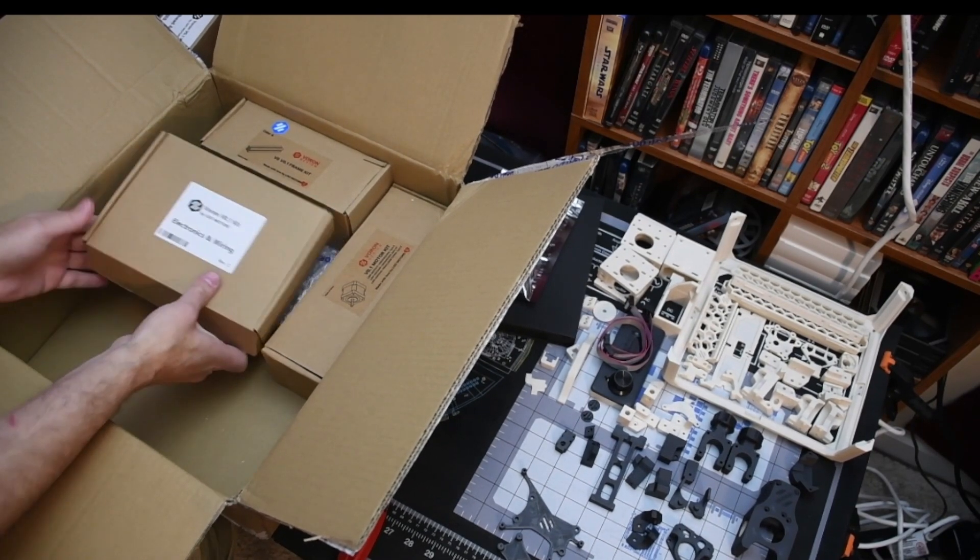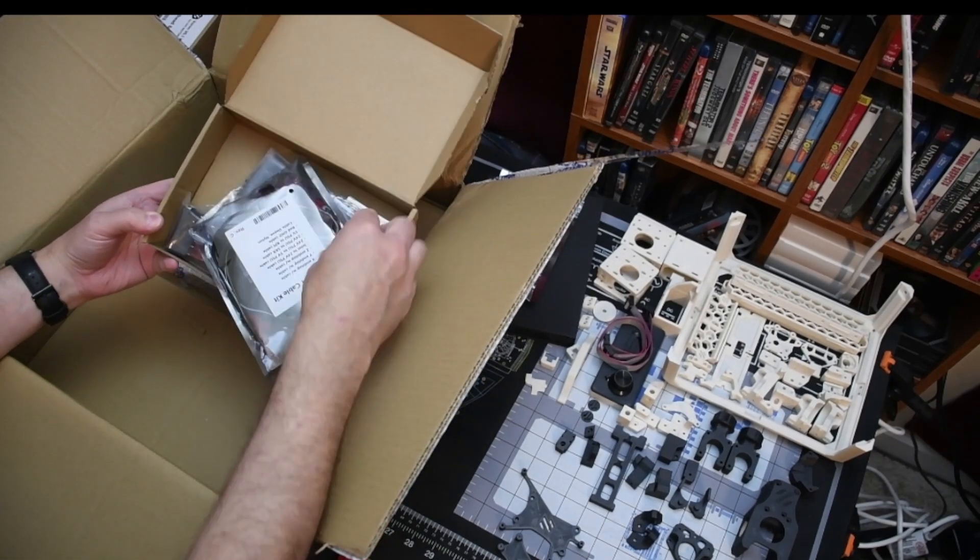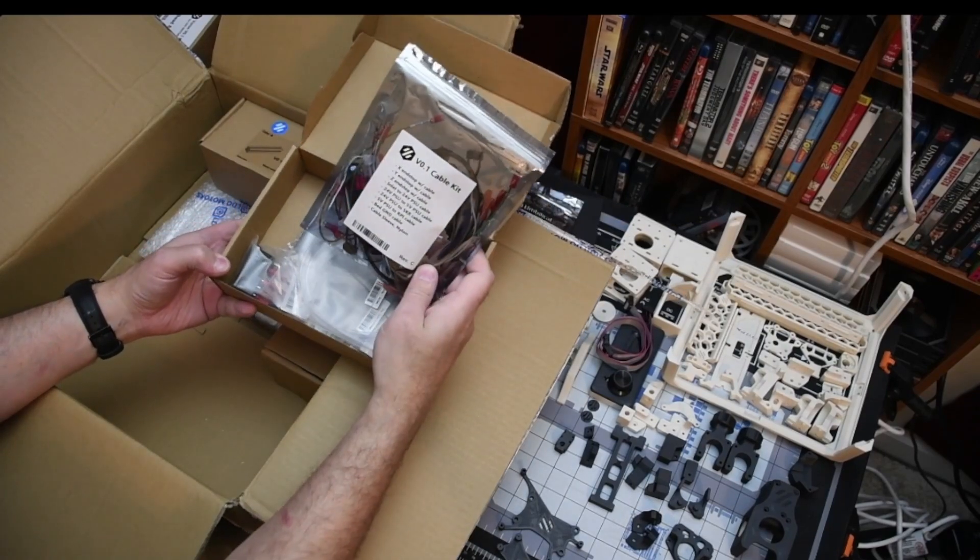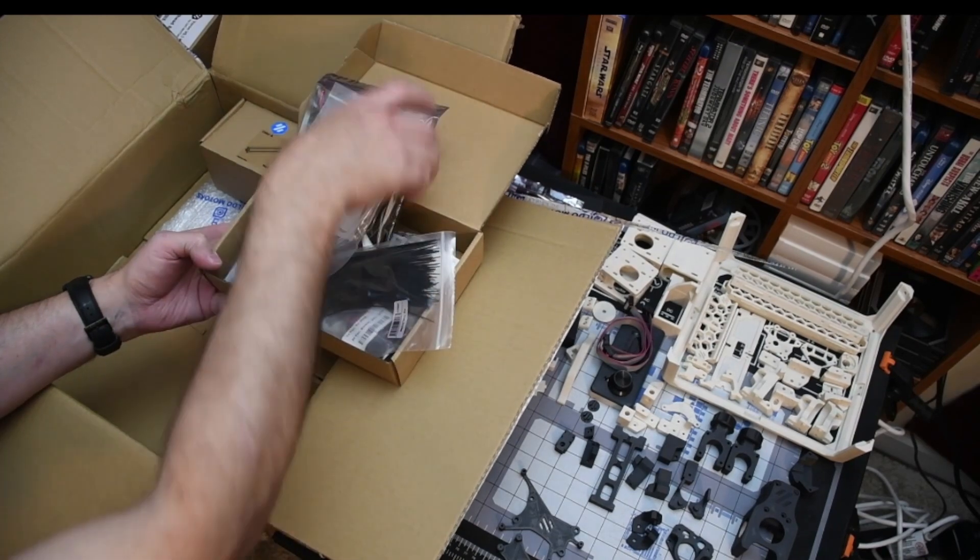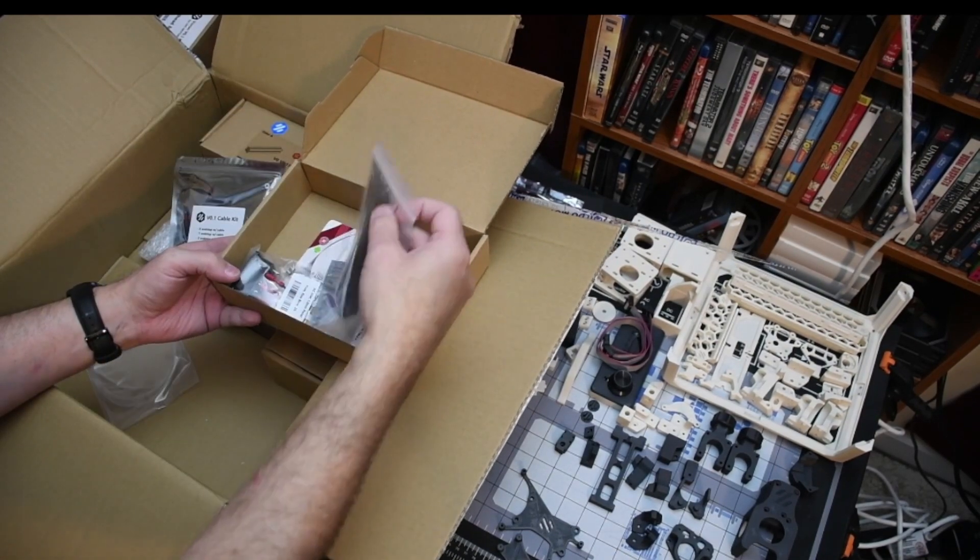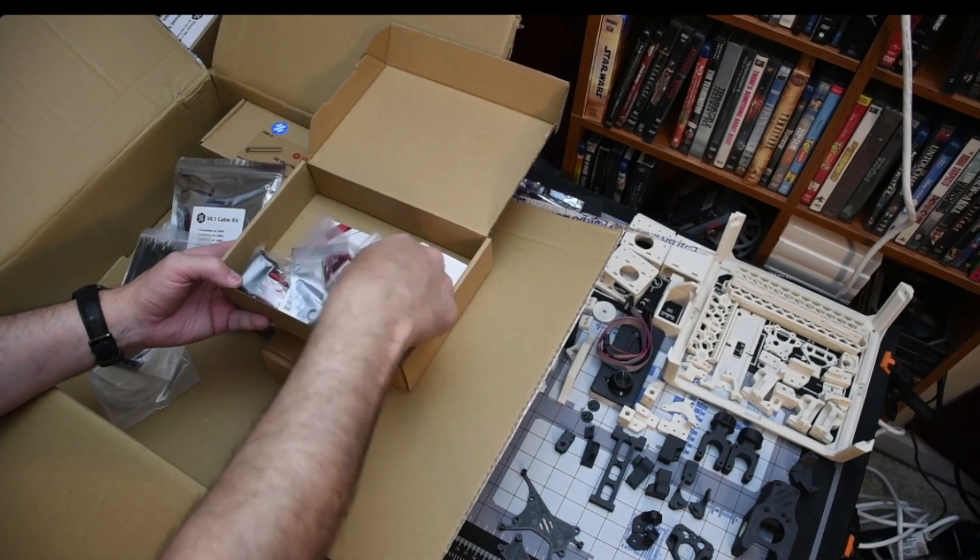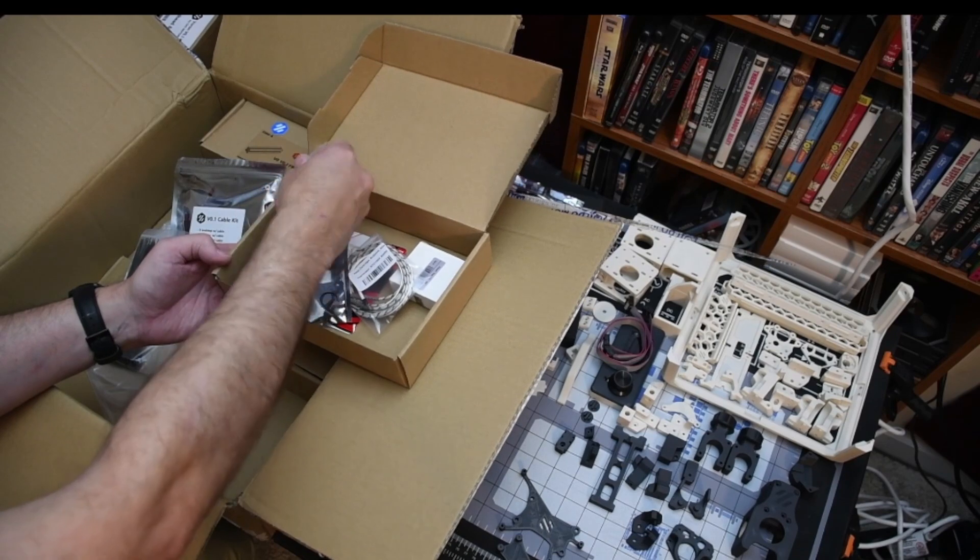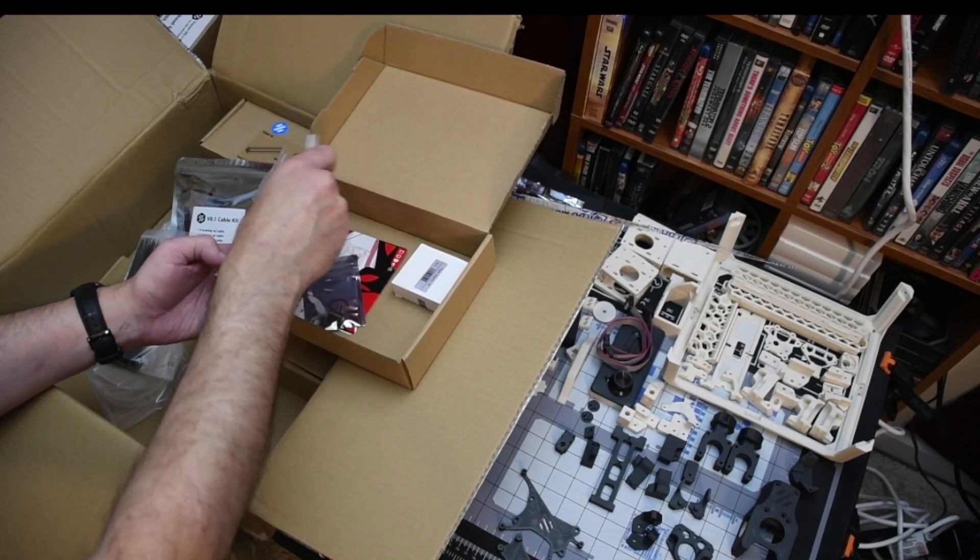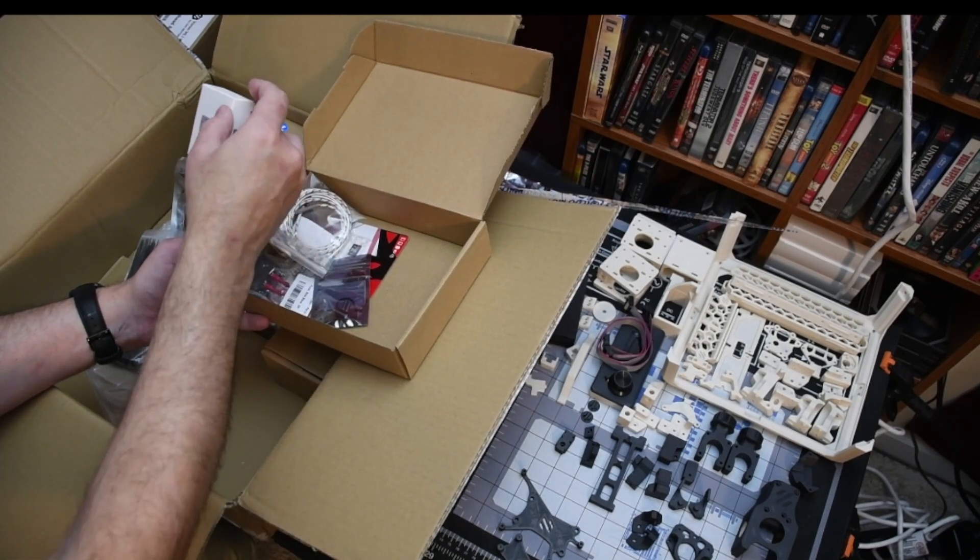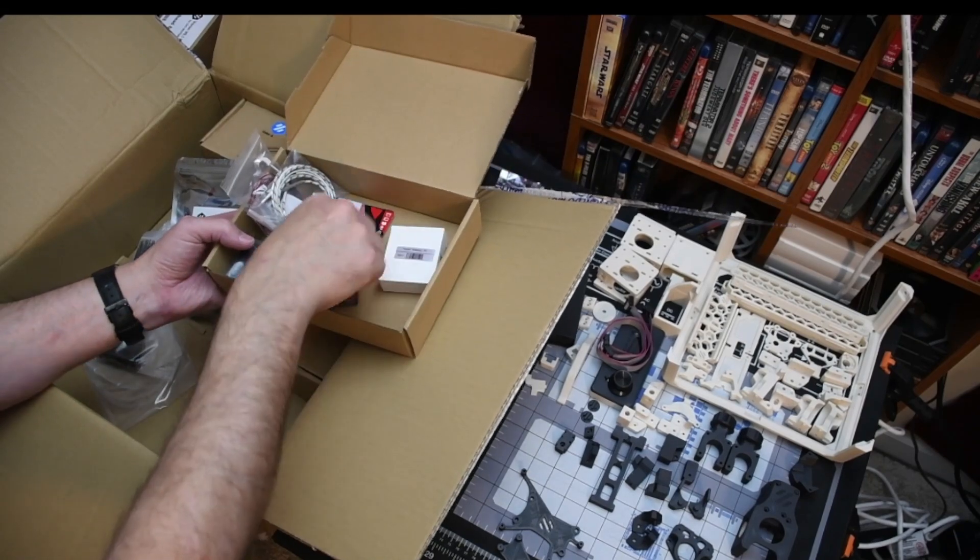Our electronics and wiring box. Has the cable kit that is supplied by LDO. PTFE tube. For your reverse bowden. Bunch of zip ties. Your fans. Looks like your heater for the hot end. The power supply or buck converter for the Raspberry Pi.